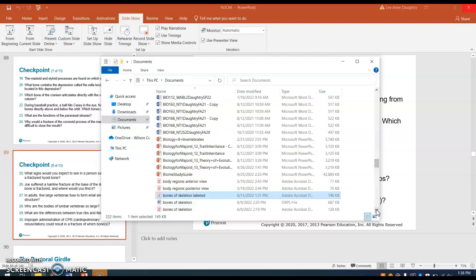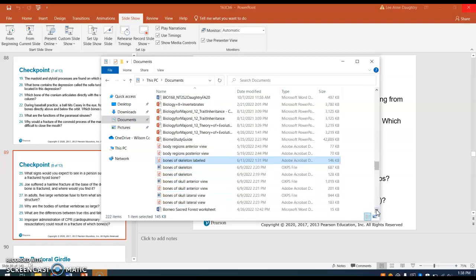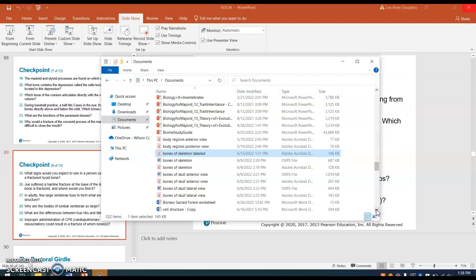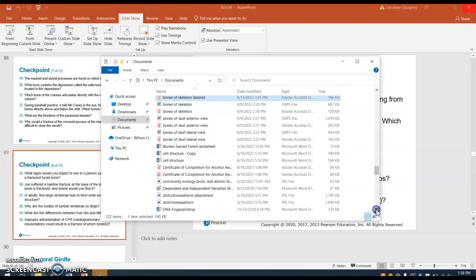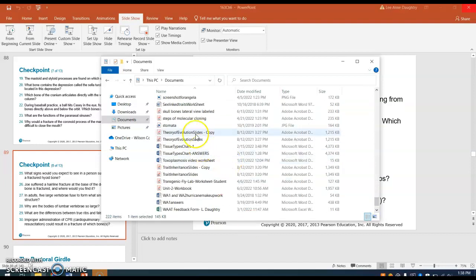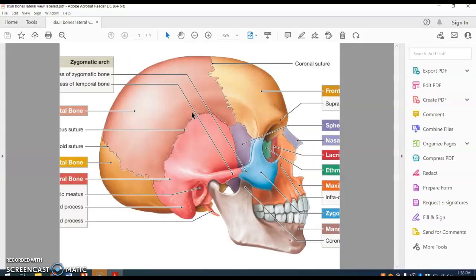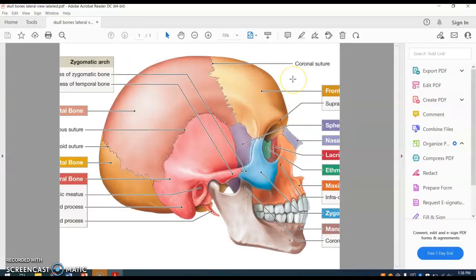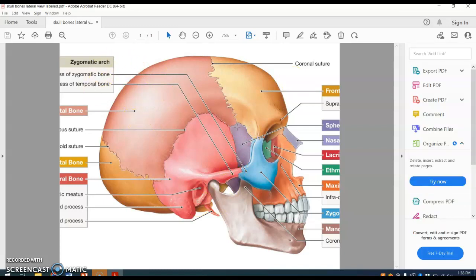We also have the skull bones labeled in the lateral view. You can't see the words clearly on screen, but if you print this out you can see all of it. I mainly just wanted to show you the bones of the skull and also the sutures.